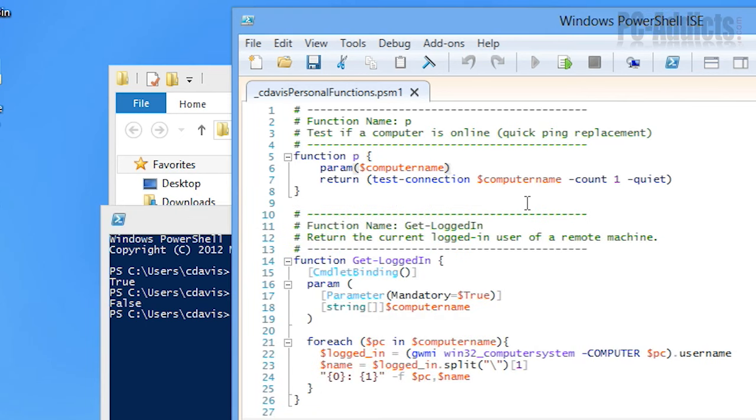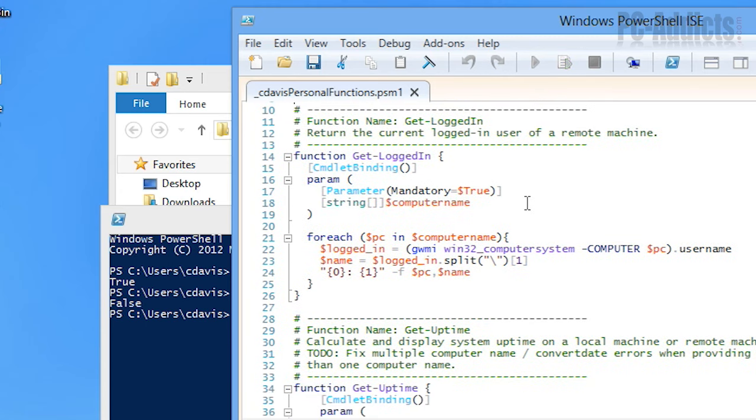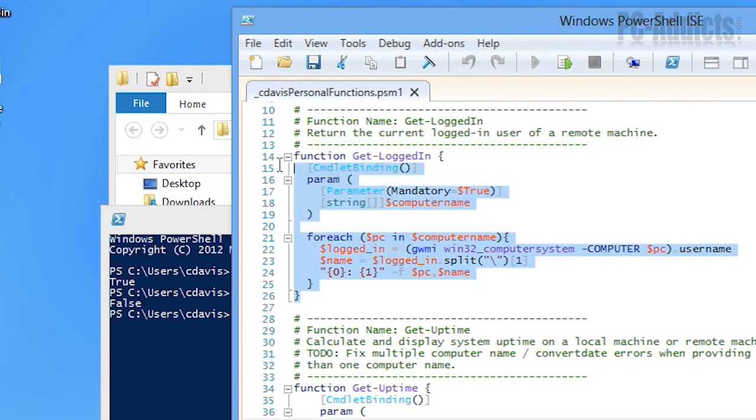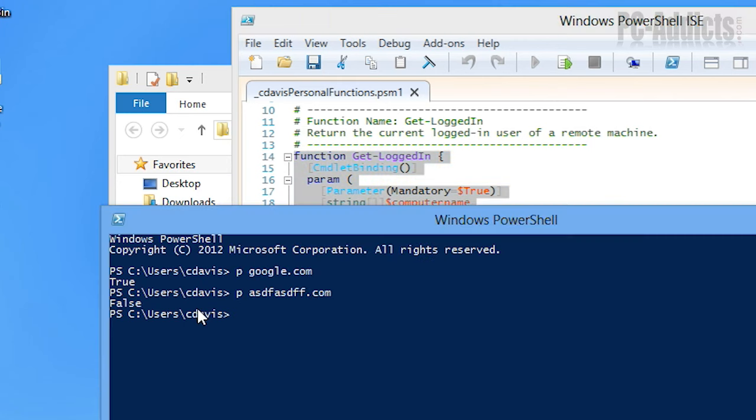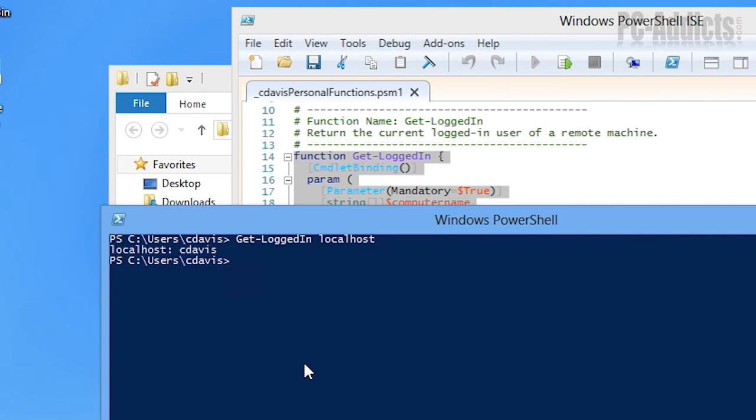Now the next one here, this one I use all the time at work. This is probably my number one function that I use. I just called it get logged in and all it does basically is retrieves the user that's currently logged into a remote computer. Now I don't have a remote computer here to test with but I can just do it on this local machine. So if we do get dash logged in, tab completion works, and I'm just going to put in local host. Here's where you would just normally put in the remote computer name. Hit enter and it tells you the computer name and who's logged into it.